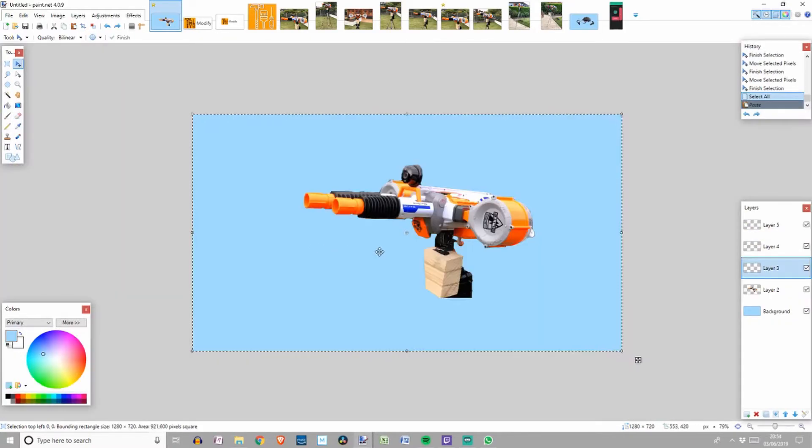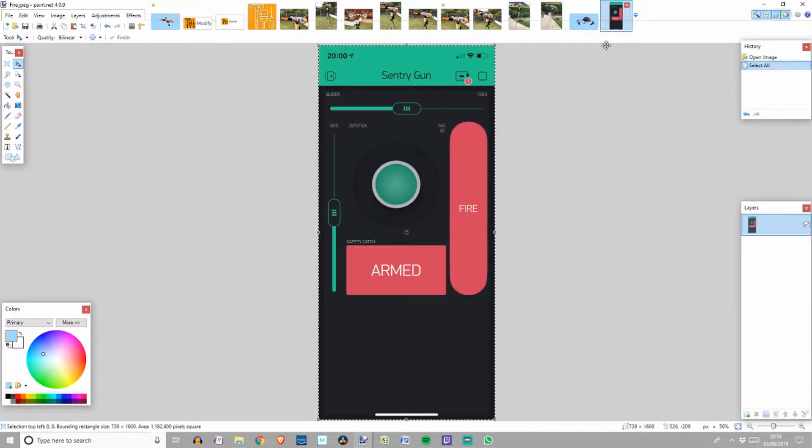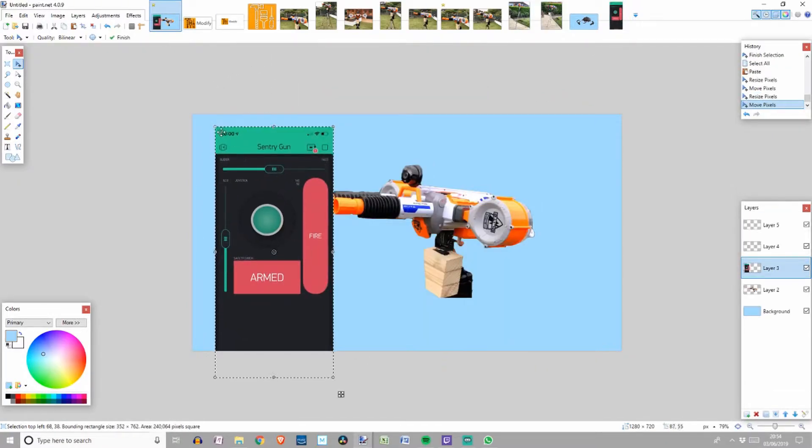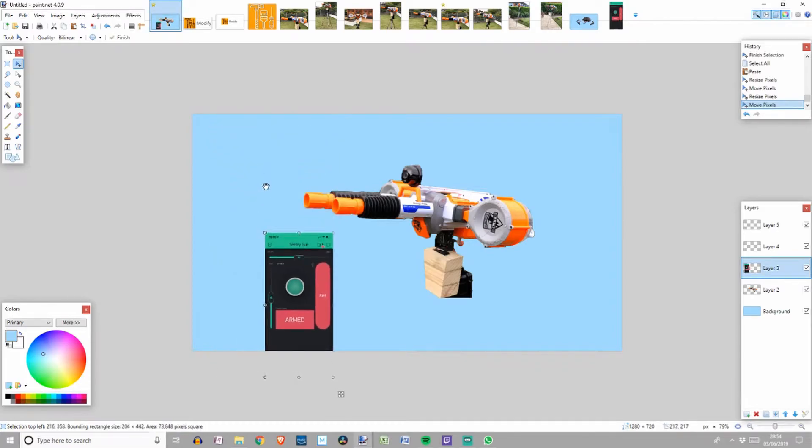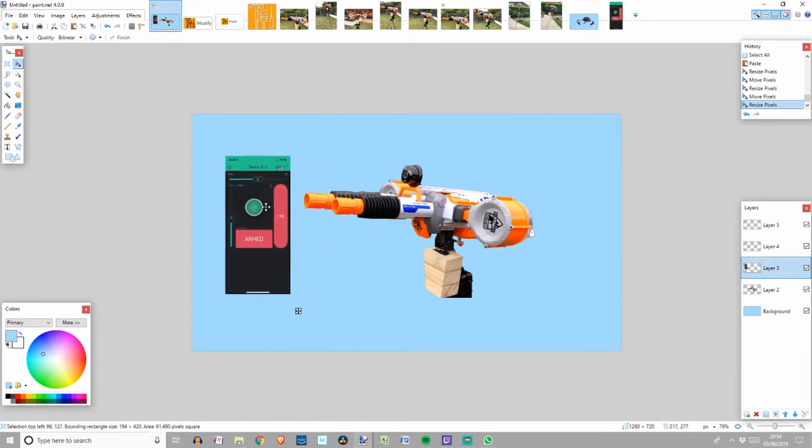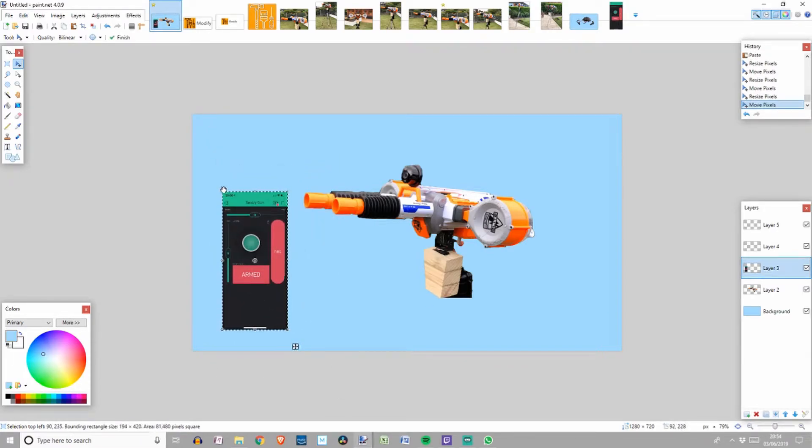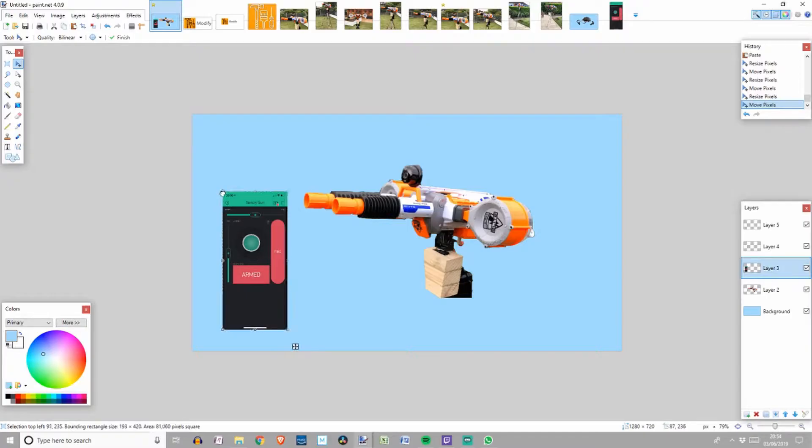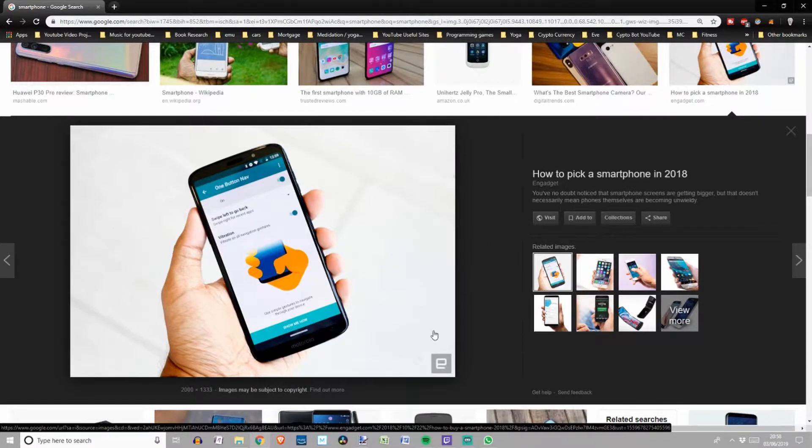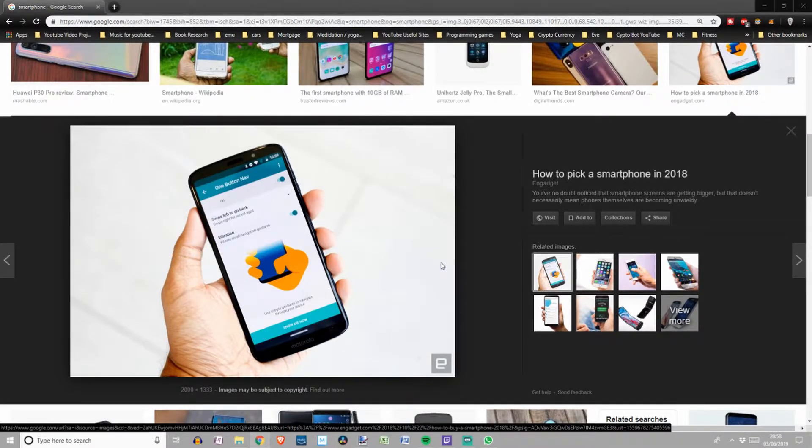Next, I copy the image of the app and put it roughly where I want on its own layer. It is important to remember which layer you're on because when things go wrong, it's normally because you're on the wrong layer. Now I need to find someone holding a phone. That's where Google comes in.